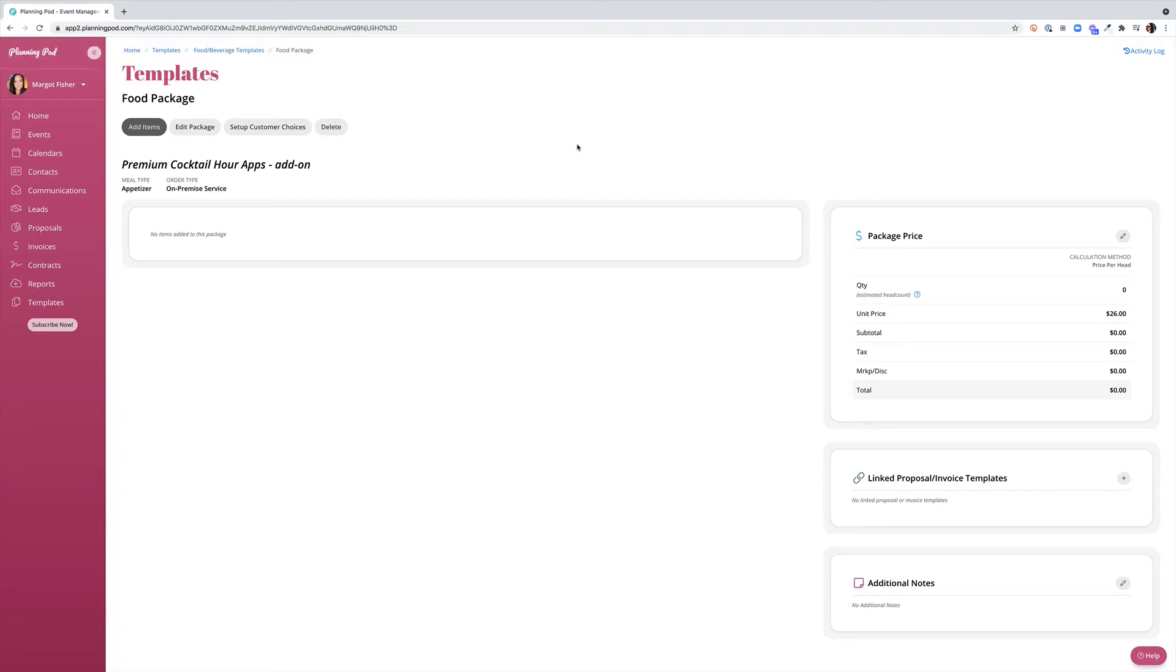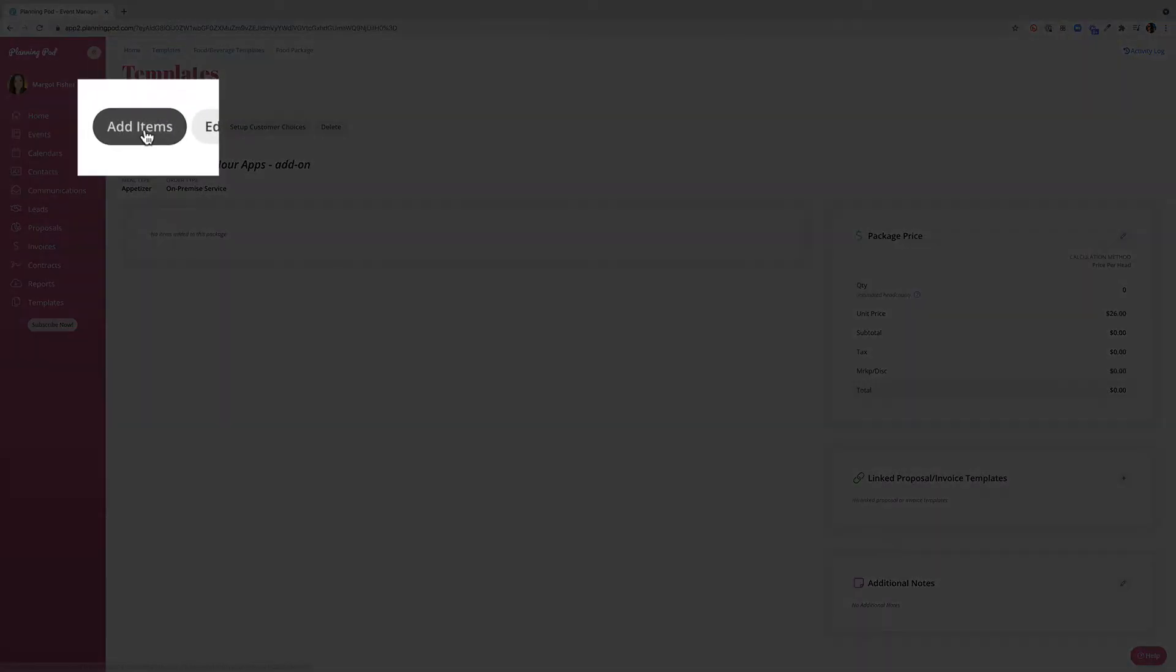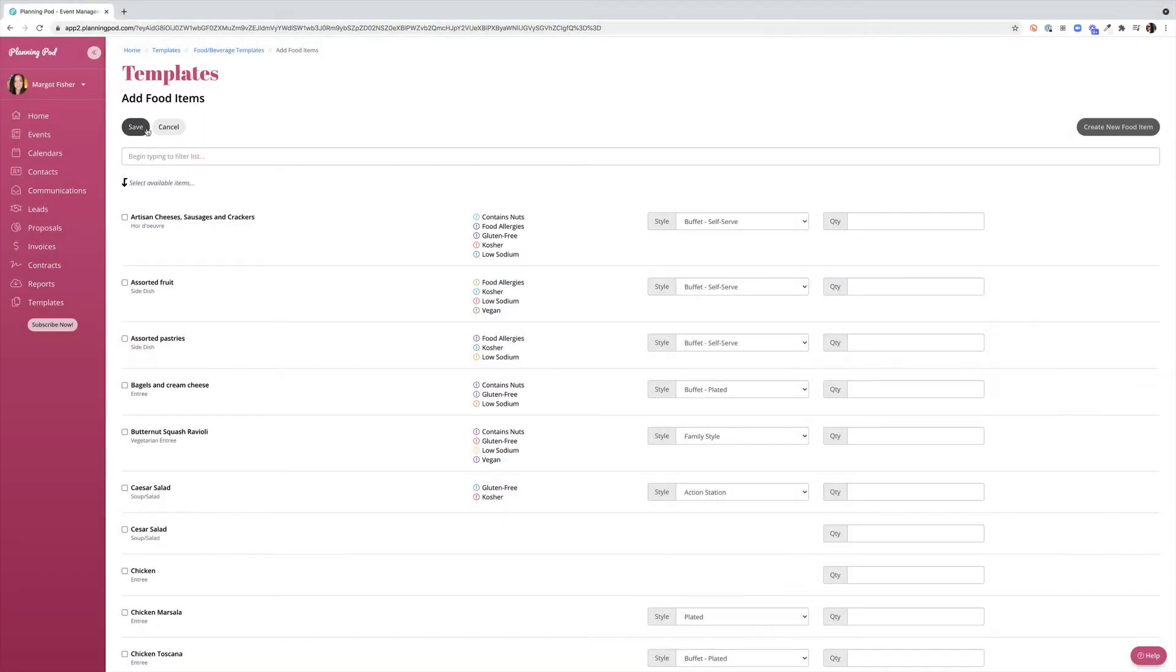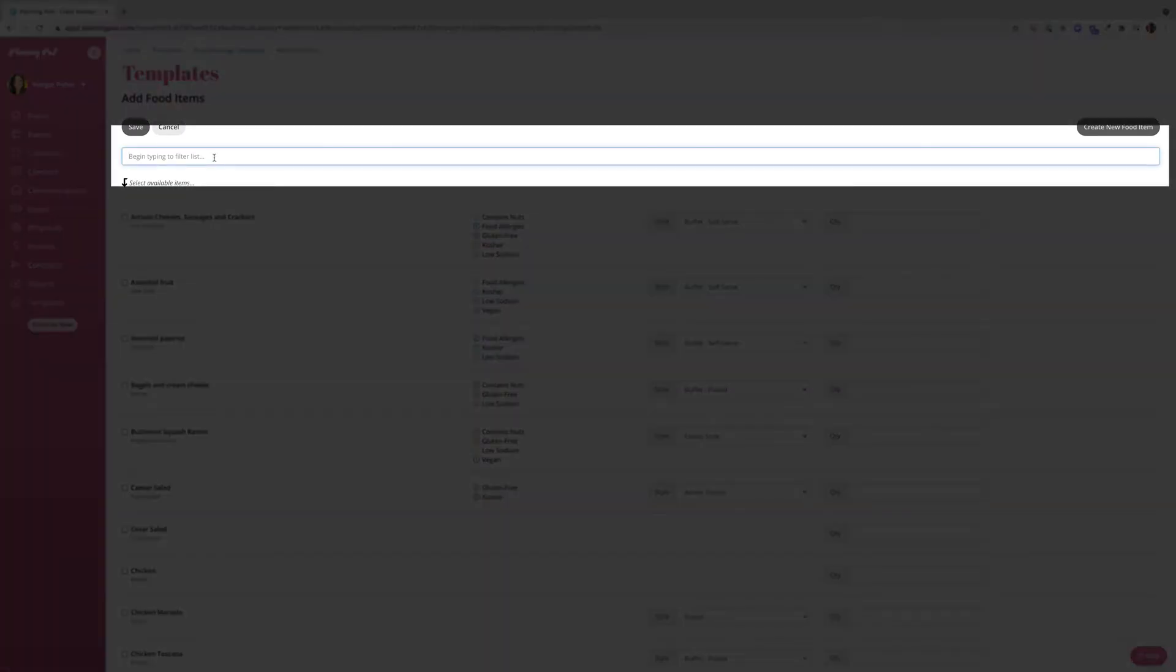I'm now ready to begin adding items to my food package. I'm going to do that by clicking add items from the top left hand side of my screen and I can start clicking to add things. Note that you have this handy filter right at the top that will allow you to search by a variety of things including item names, characteristics, service style, and even category.